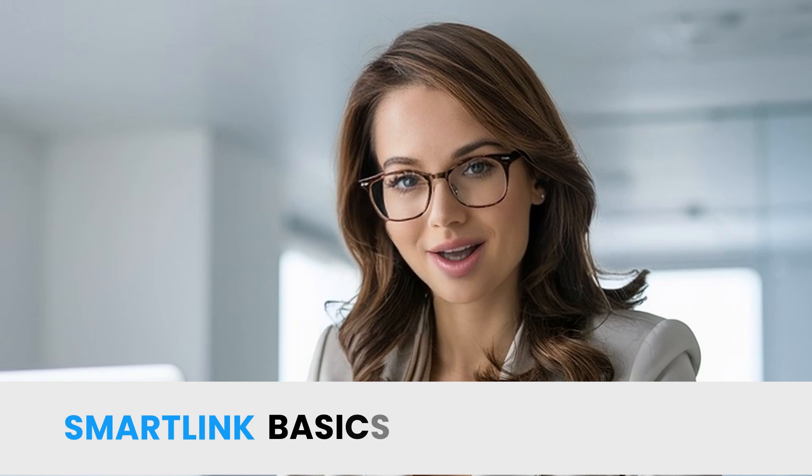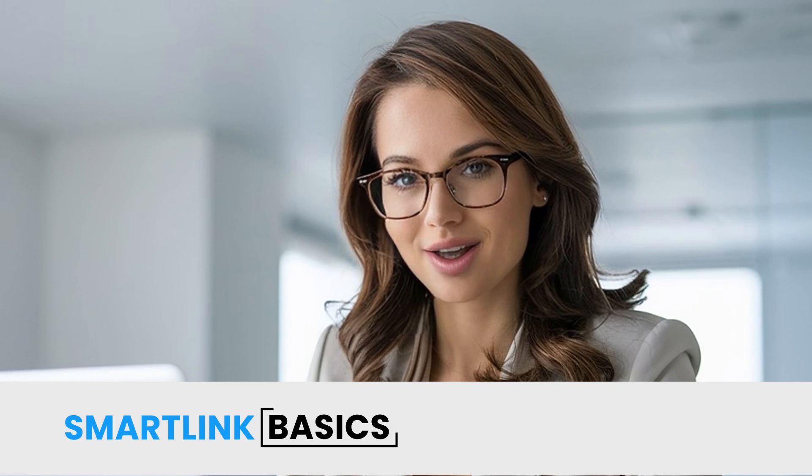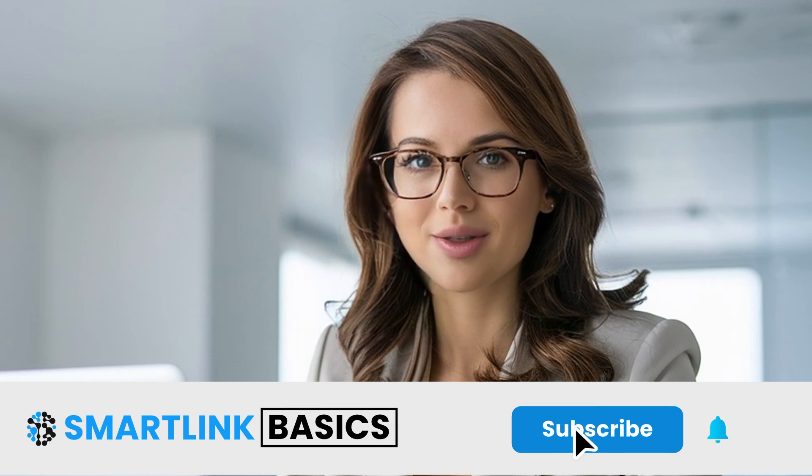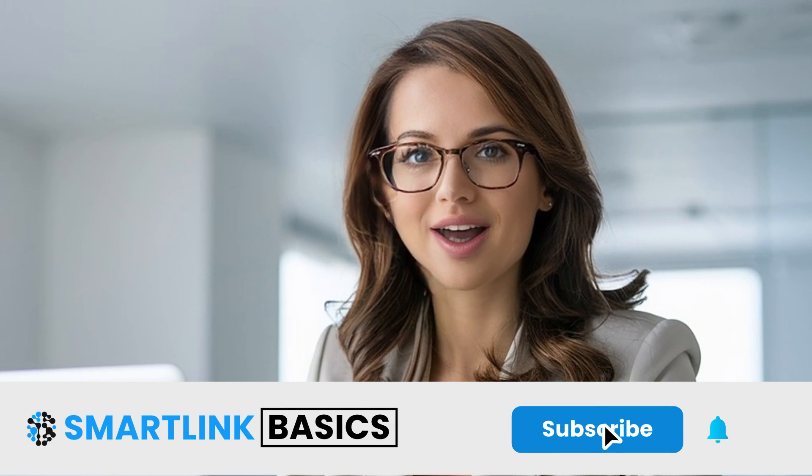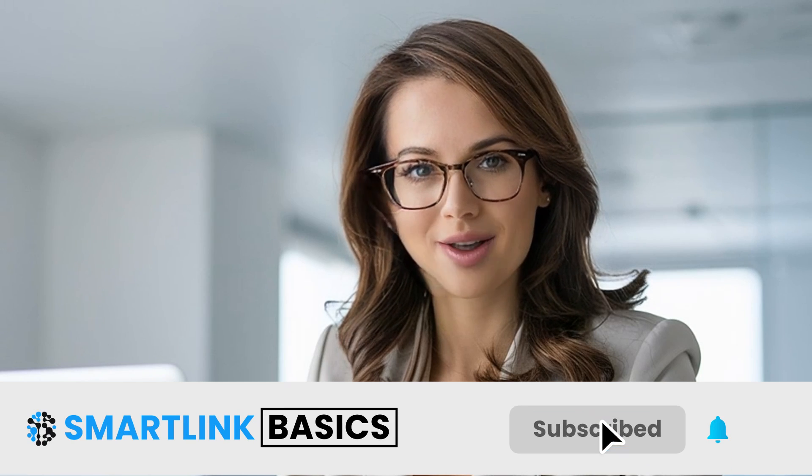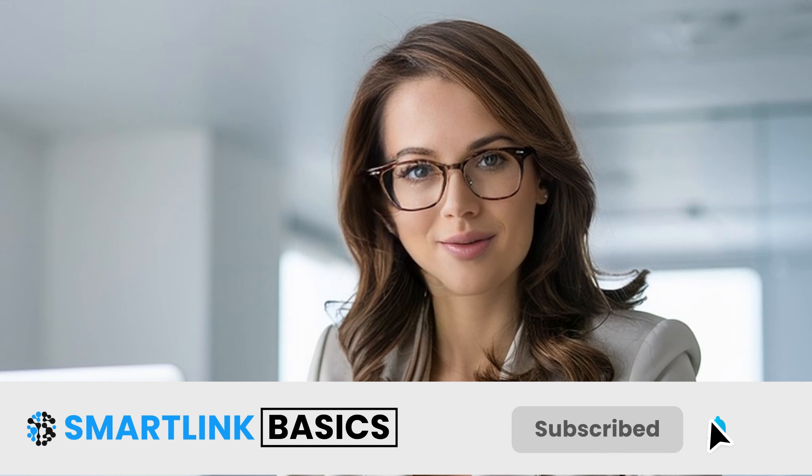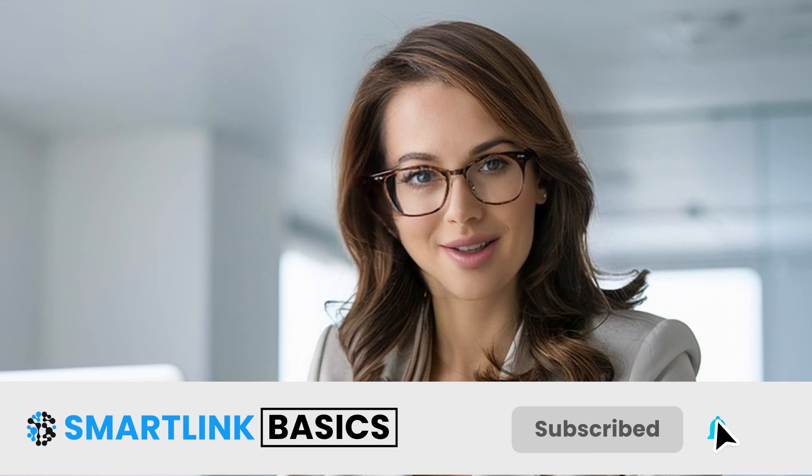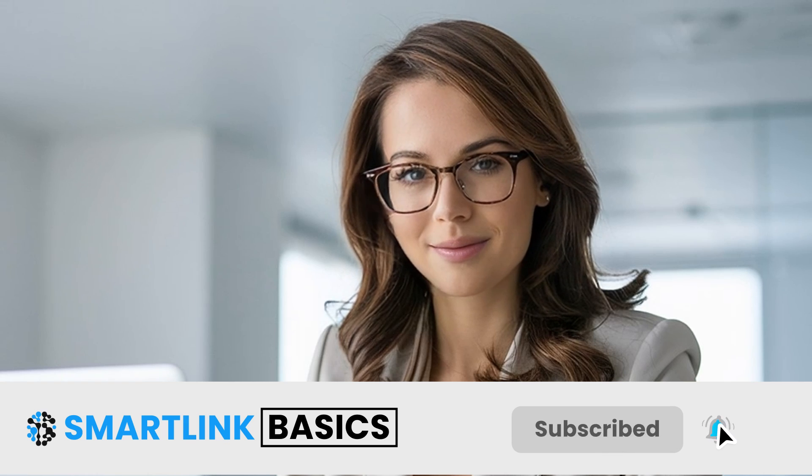We hope this tutorial helps you master Excel. Please subscribe to our YouTube channel, SmartLink Basics, for more tutorials and tips.